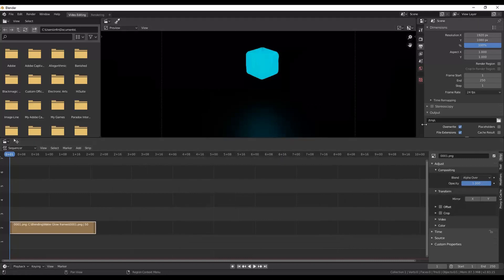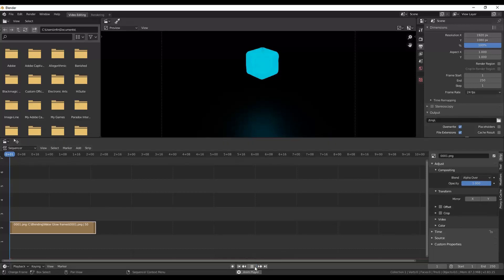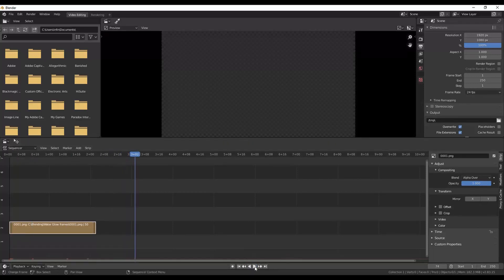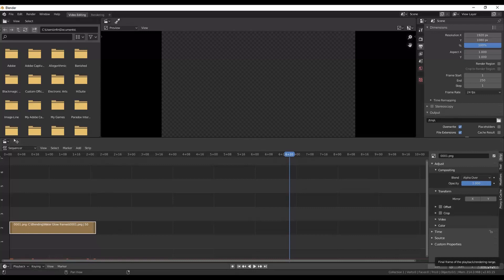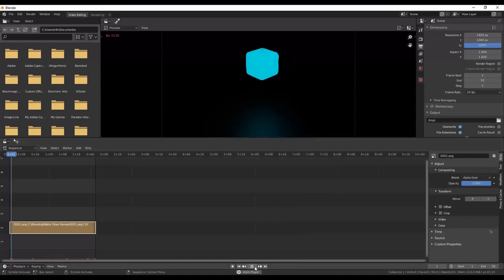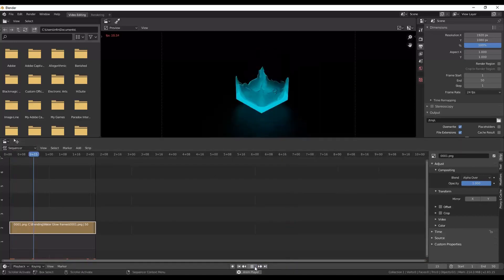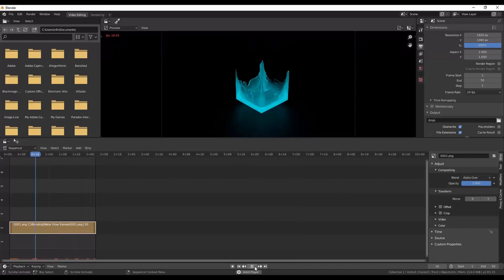The next thing you want to do is make sure that your frame rate is at 24 frames per second because that is what we rendered it out at. And now you're pretty much ready to go. The next thing is the start and end. Because we've only got 50 frames we want to make our end 50 and that's it. So now it will only render out these images.